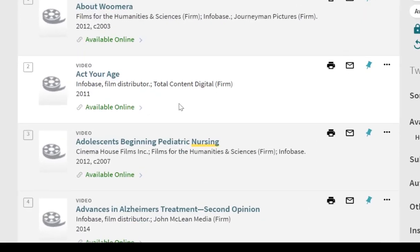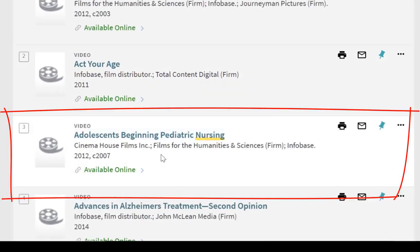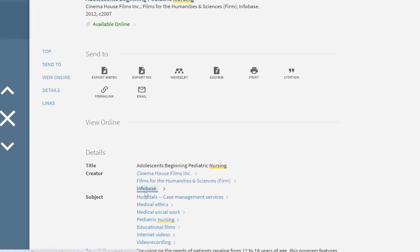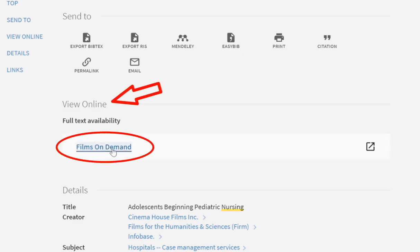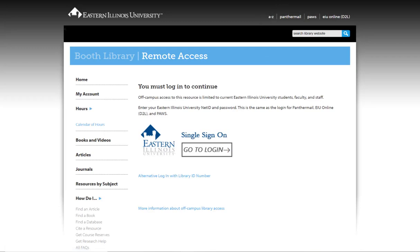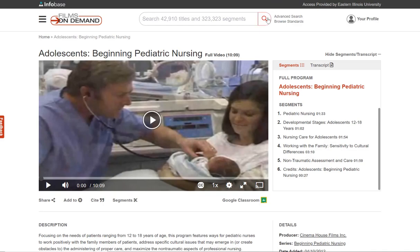After you've selected a video, click on the full record and then click on the link under the heading View Online. If you are off campus, you will be asked to log in with your EIU net ID and password, but then you can begin watching the video.